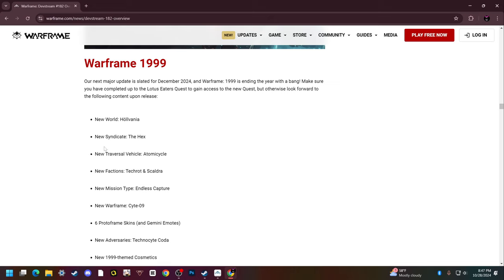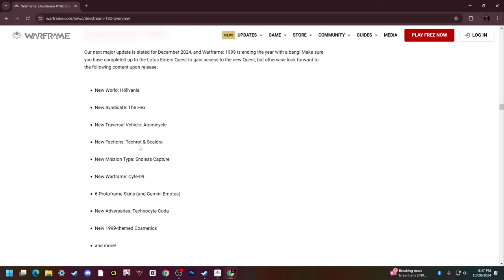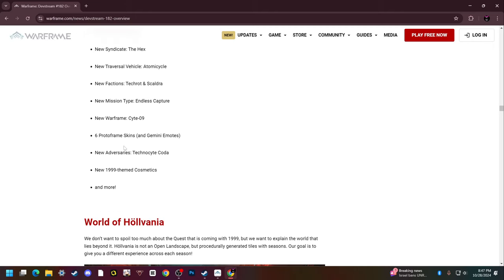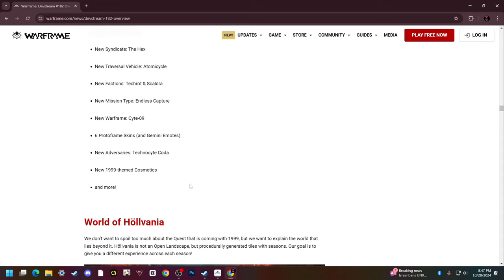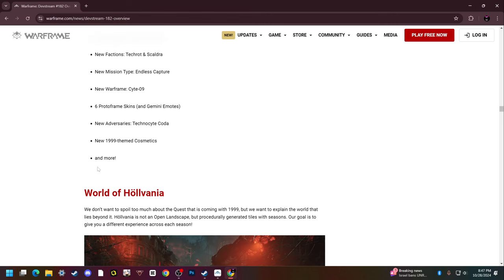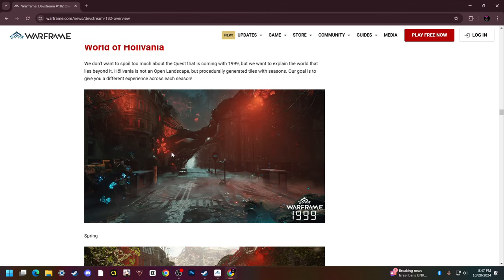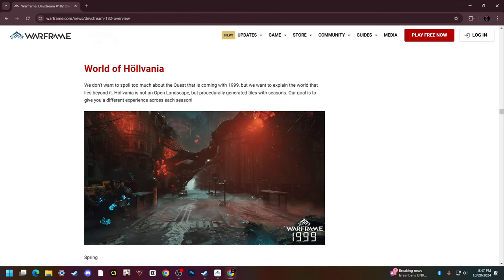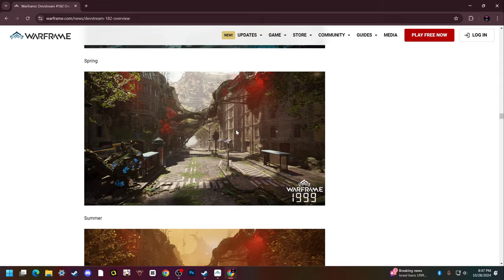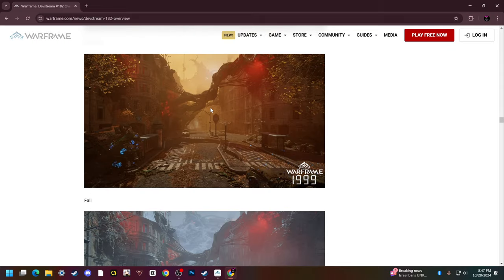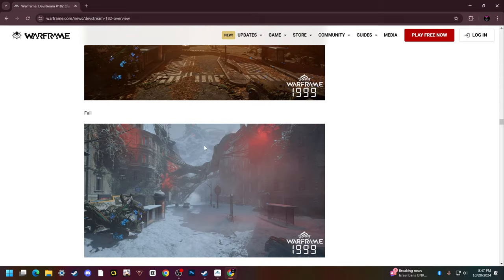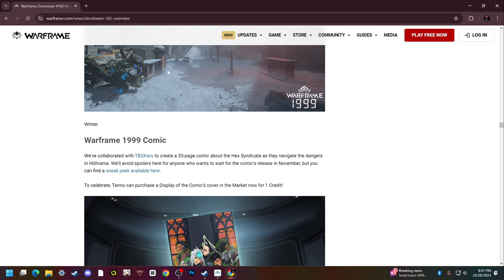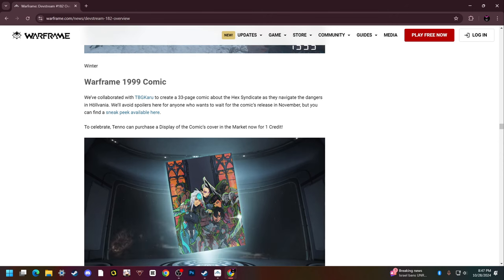All sorts of other stuff that comes out with Warframe 1999. There's going to be a new world, new syndicate, the new traversal vehicle which is the motorcycle, two new factions, a new mission type which is endless capture, new warframe Cyte-09, six proto-frame skins and Gemini emotes, new adversaries the Technocyte Coda which are basically infested liches, new 1999 themed cosmetics and more.